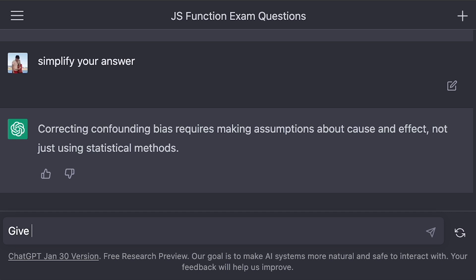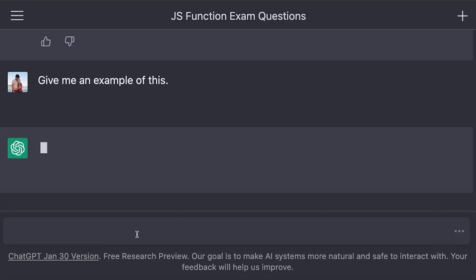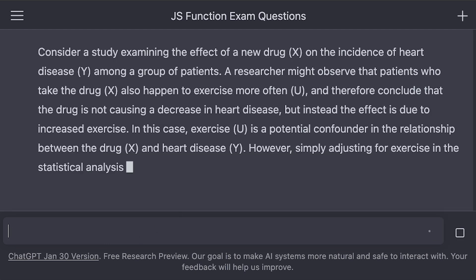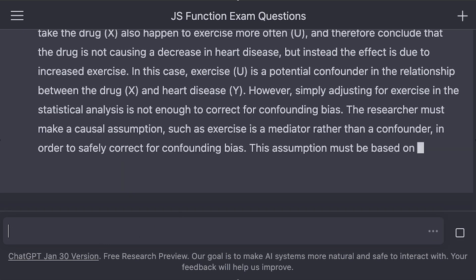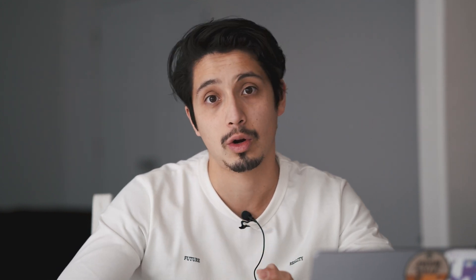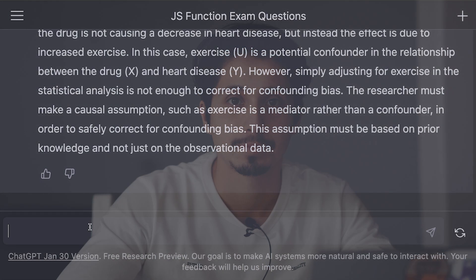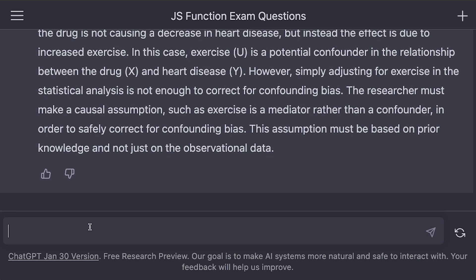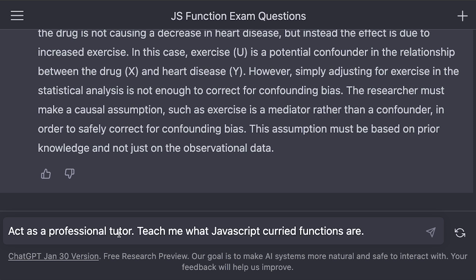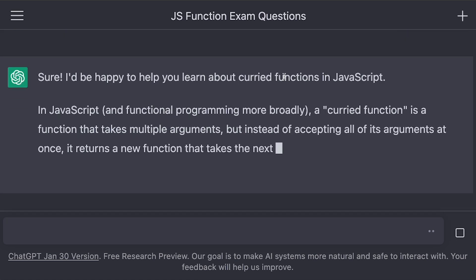You can also tell it to give you examples, or say give me an example. The personal tutor feature is super helpful. If you need to learn something from zero or you're trying to understand a new concept in detail, if you write something like act as a professional tutor, teach me what JavaScript arrow functions are, the way it spits out the answer is way more friendly.